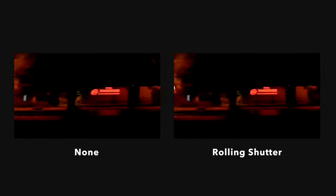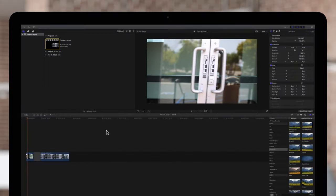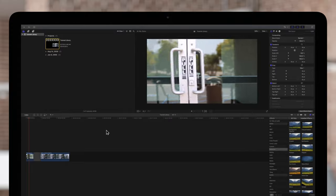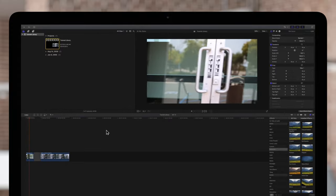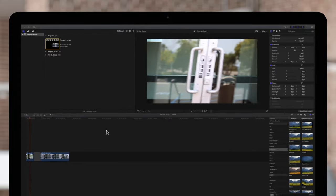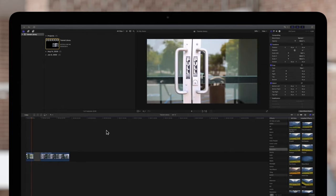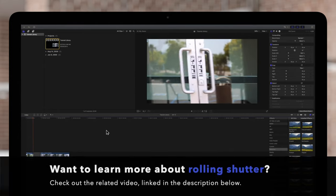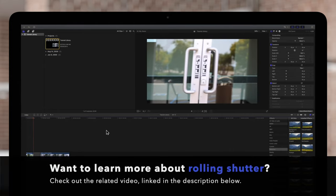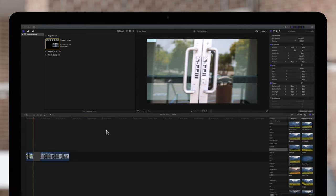In our example, we'll show you something a bit more exaggerated, so the results are easier to see. Here's the original shot, recorded with an SLR camera, showing how fast movements from side to side can really distort your subject. If you'd like to learn more about what rolling shutter is, check out our tutorial linked in the description below.